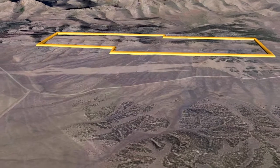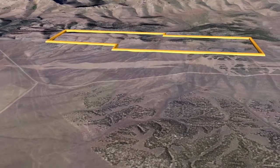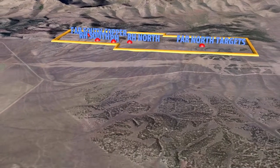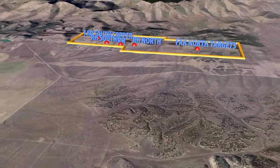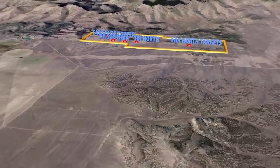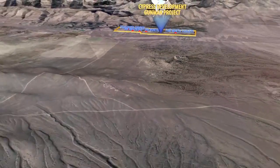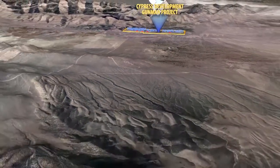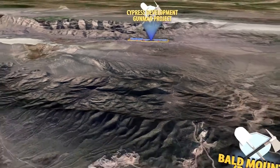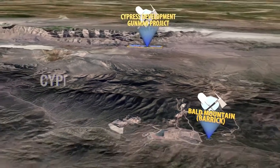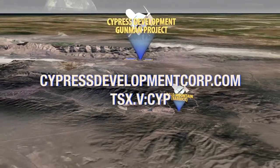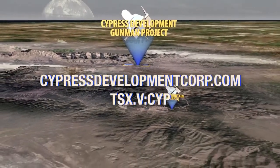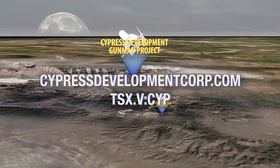Exploration programs have identified numerous high-priority targets throughout the project area. Cypress Development is well-funded for ongoing exploration on its Gunman Zinc Silver project. Visit us at CypressDevelopmentCorps.com for regular updates.